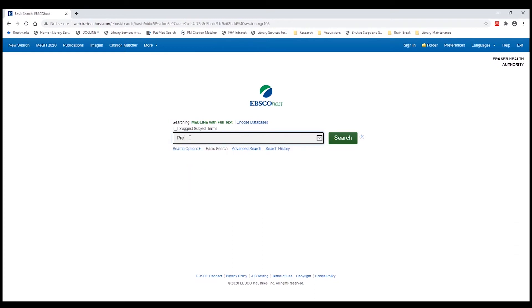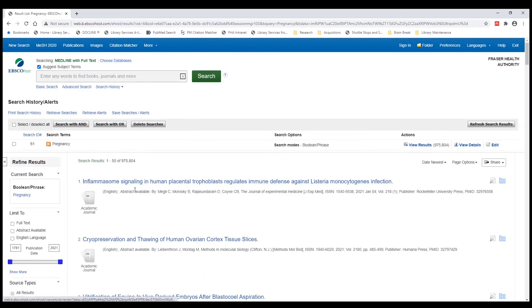In our instance we're going to search for pregnancy. We can see this list of results.